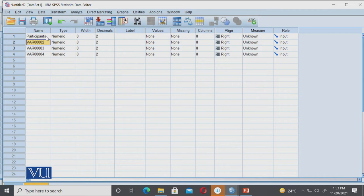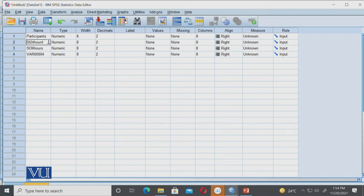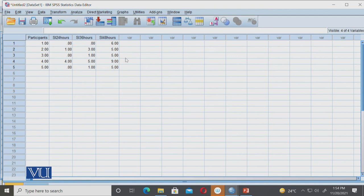We will name the variables for each condition: data for 36 hours and for 24 hours. If we add numbers, we need to follow SPSS variable naming rules. The variable names will reflect sleep deprivation at 48 hours, 36 hours, and 24 hours of deprivation.